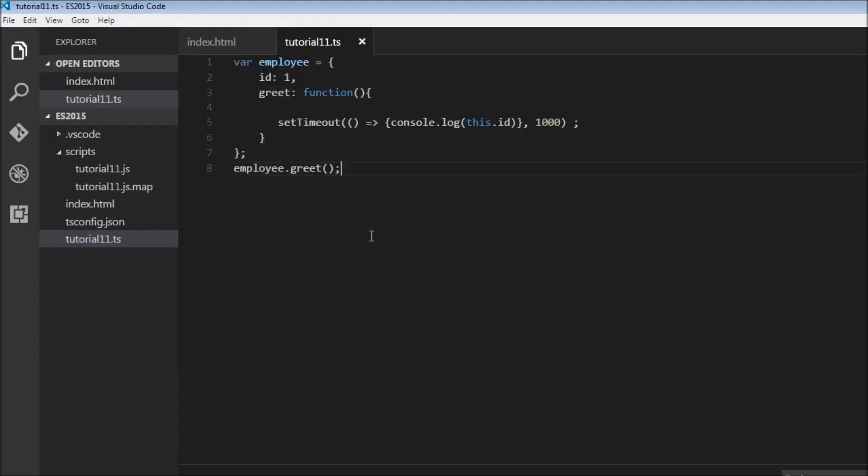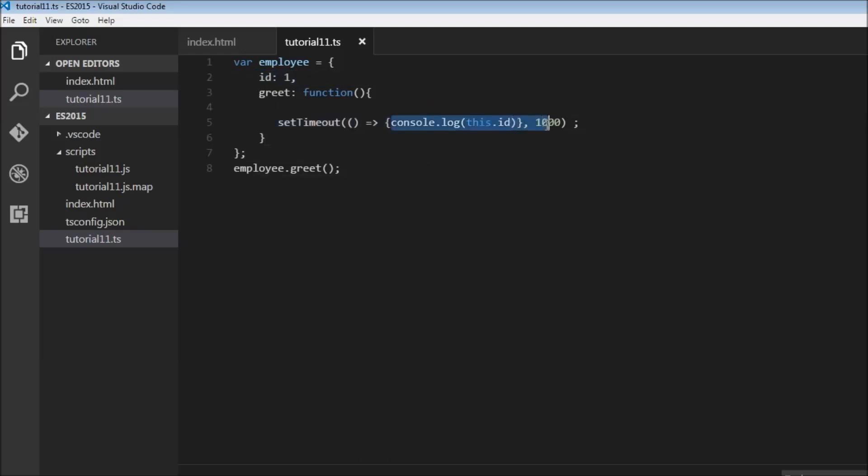So how does this work? Now whenever you use an arrow function, it is not going to create its own this. So this is going to be referring to its parent's this, or in fact, this.ID will be from here and not its own value.